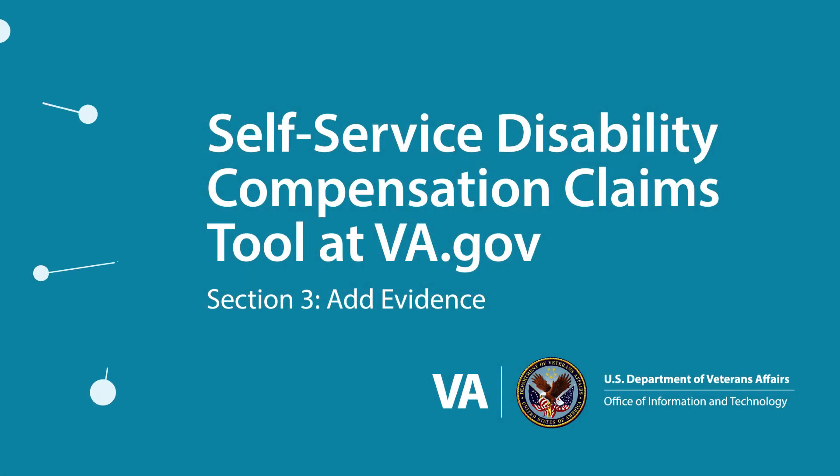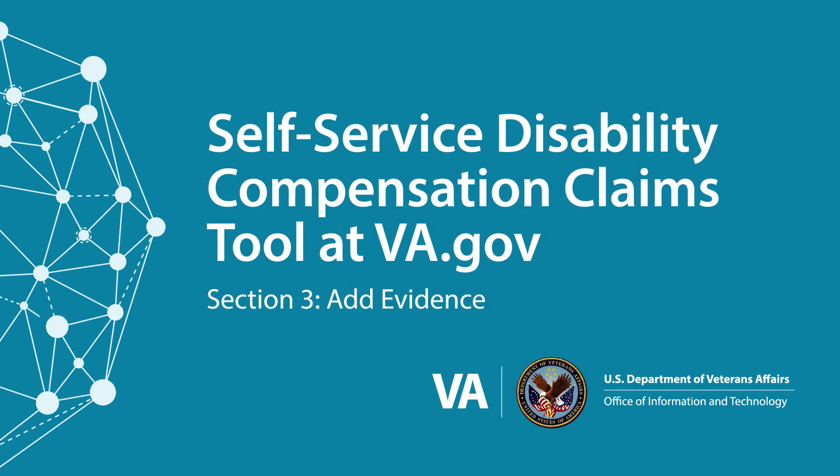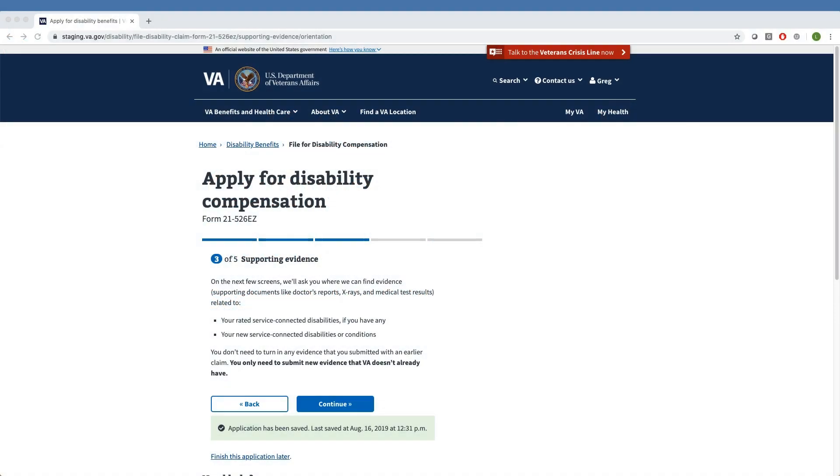Self-Service Disability Compensation Claims Tool at VA.gov, Section 3: Add Evidence. In Section 3, we'll review how Veterans can add supporting evidence to their compensation claims using the new Self-Service Tool.